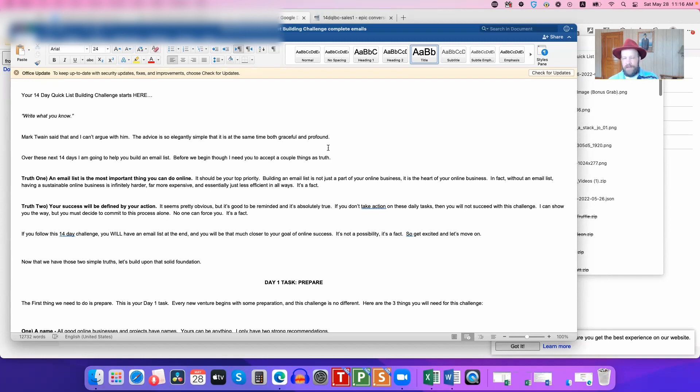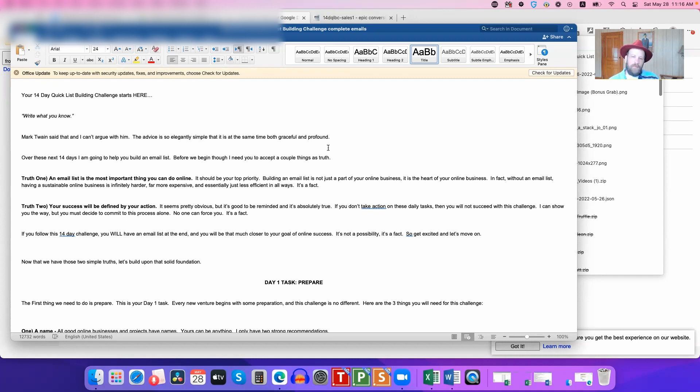But again, if nothing else, you've got the 14-Day Quick List Building Challenge, that's a pretty nice lead magnet right there that you're going to be able to give away as a product that you can give to people. So that alone is going to give it to you. Oh, I'm also going to give you one more thing: I'm also going to give you a ready-to-deploy sales page that you can basically just customize for your own product.